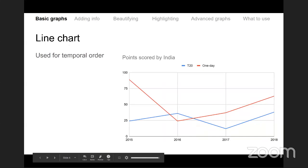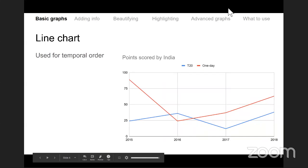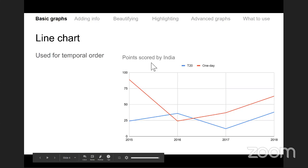The next type is the line graph, and many people make mistakes here. The x-axis is sometimes given a categorical variable, but when you have a line there is a strict order — usually temporal or spatial. Temporal means in time, spatial means in space. Make sure your line graphs have only temporal order on the x-axis. The y-axis is captured in the title — for example, 'points scored by India' — and the graph shows how performance is changing year over year.